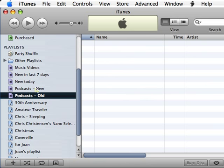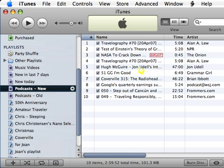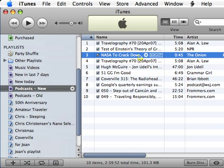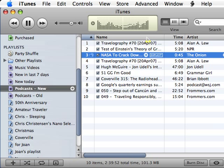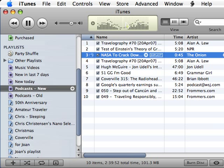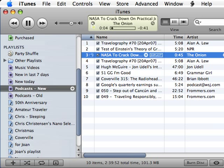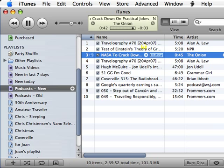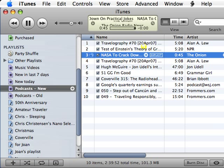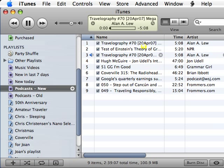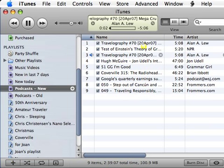So if I go to podcast new, and I listen to a particular podcast, as soon as this podcast is finished, it will disappear and go on to the next podcast.